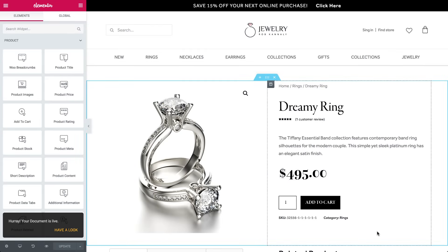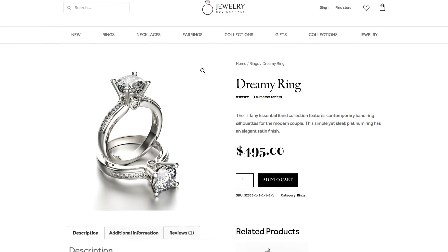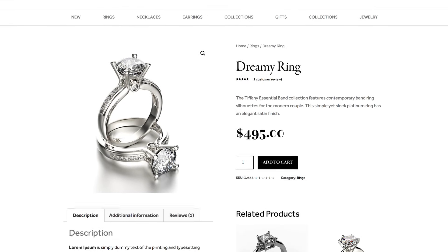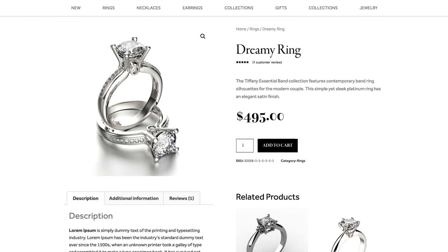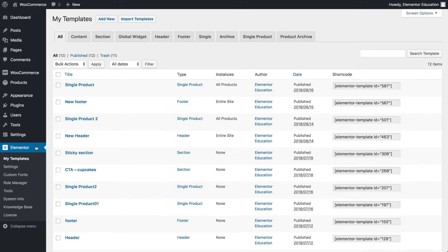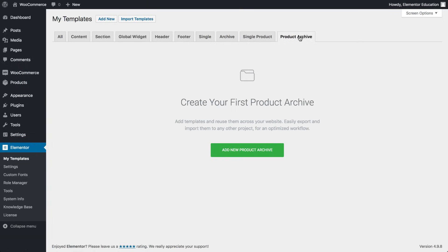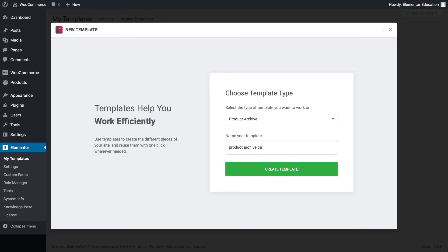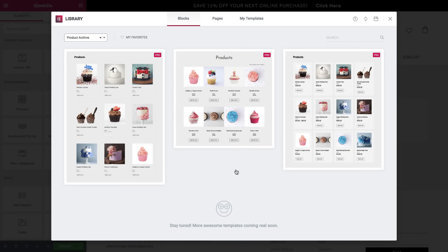To complete the task, design a catalog page of products that will affect all the products on the site, or by category. Go back to Elementor, My Templates. Go to product archive and add an archive. Click on create template, taking you to the template library window.